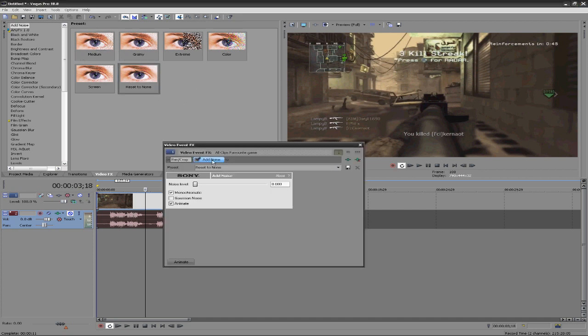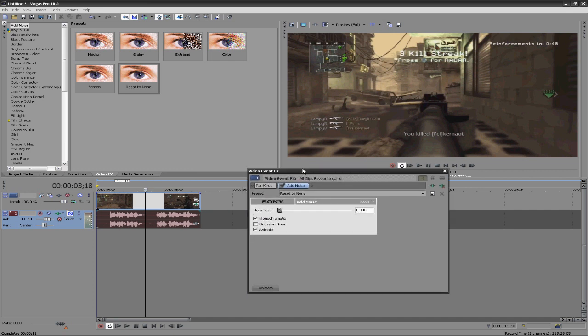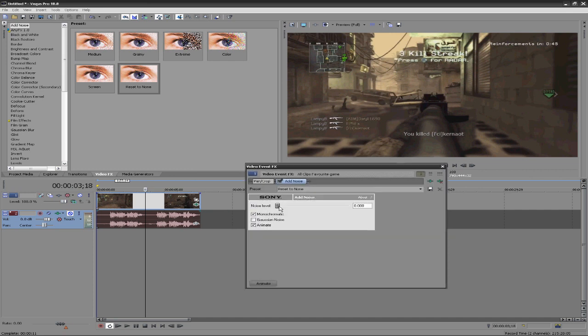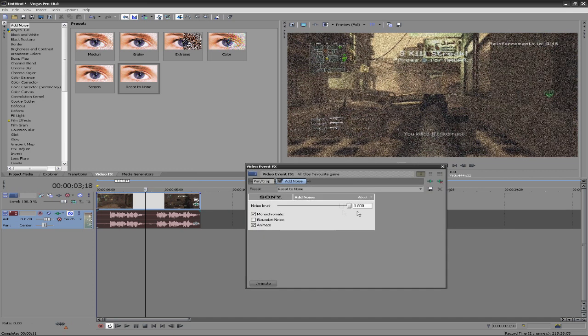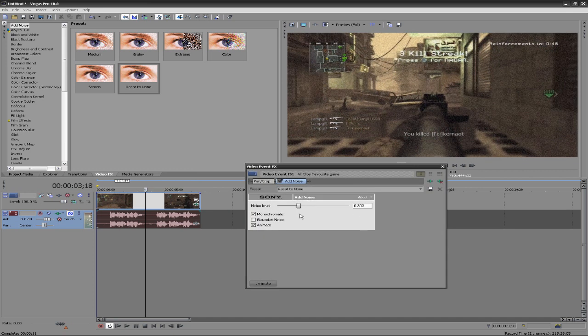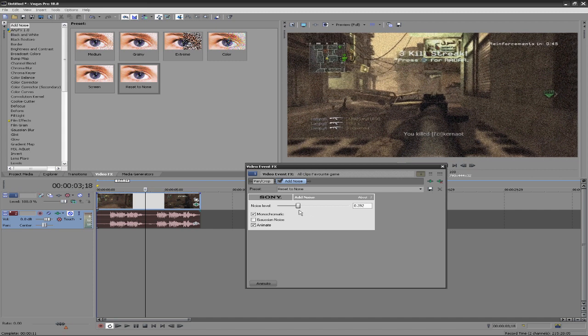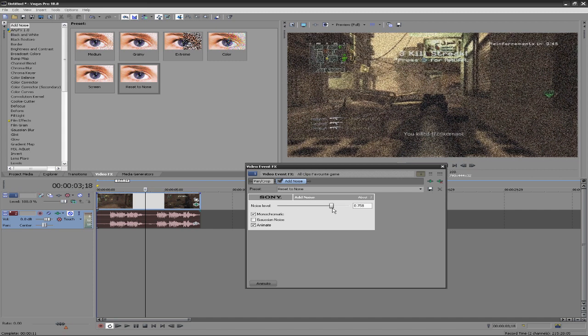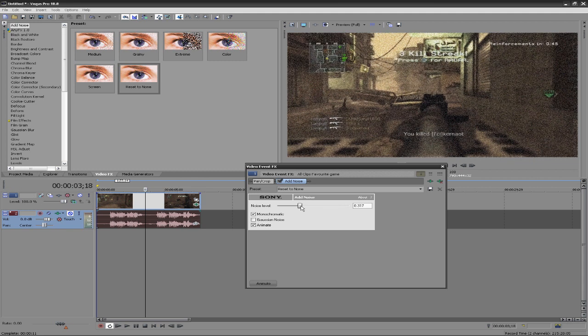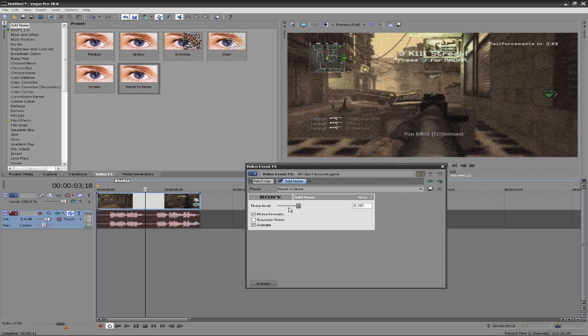We can have a noise level. Obviously you want a lot or a little bit. I think around here would look nice. It's kind of ridiculous a little if you go higher. It makes the clip look unprofessional.